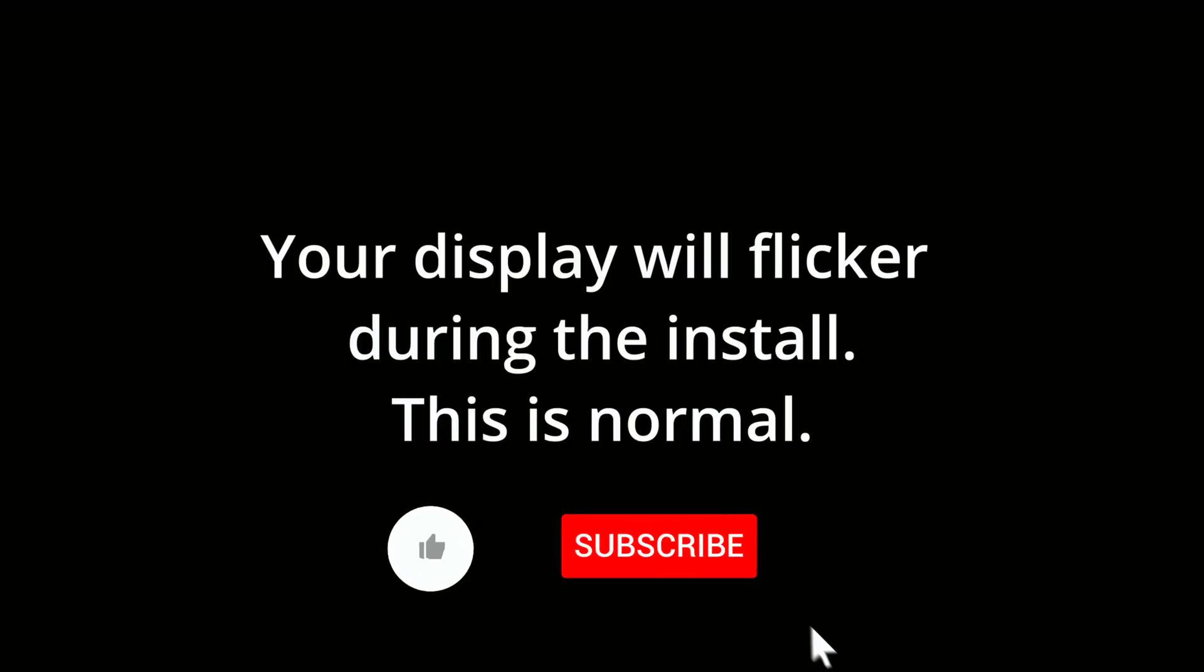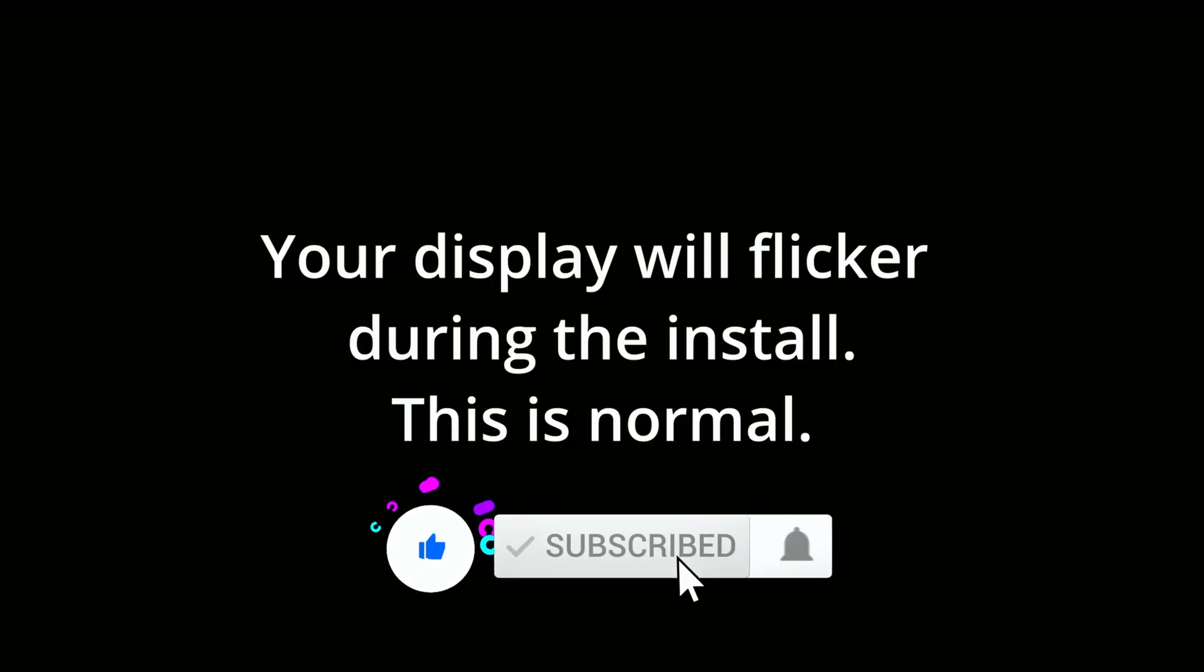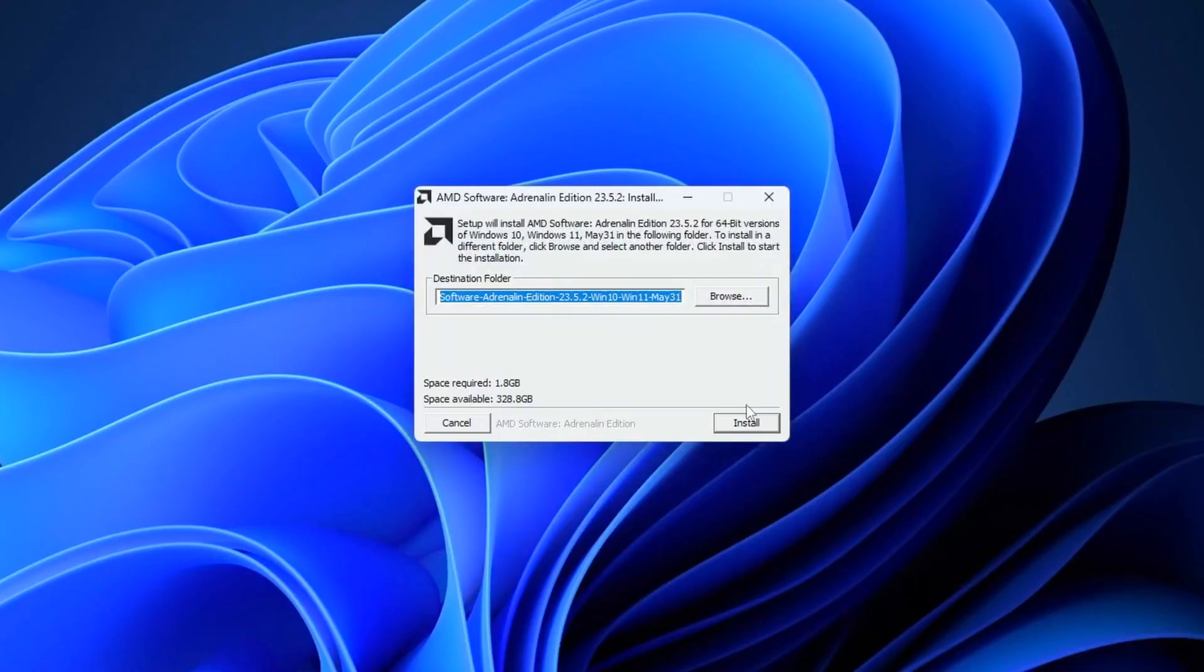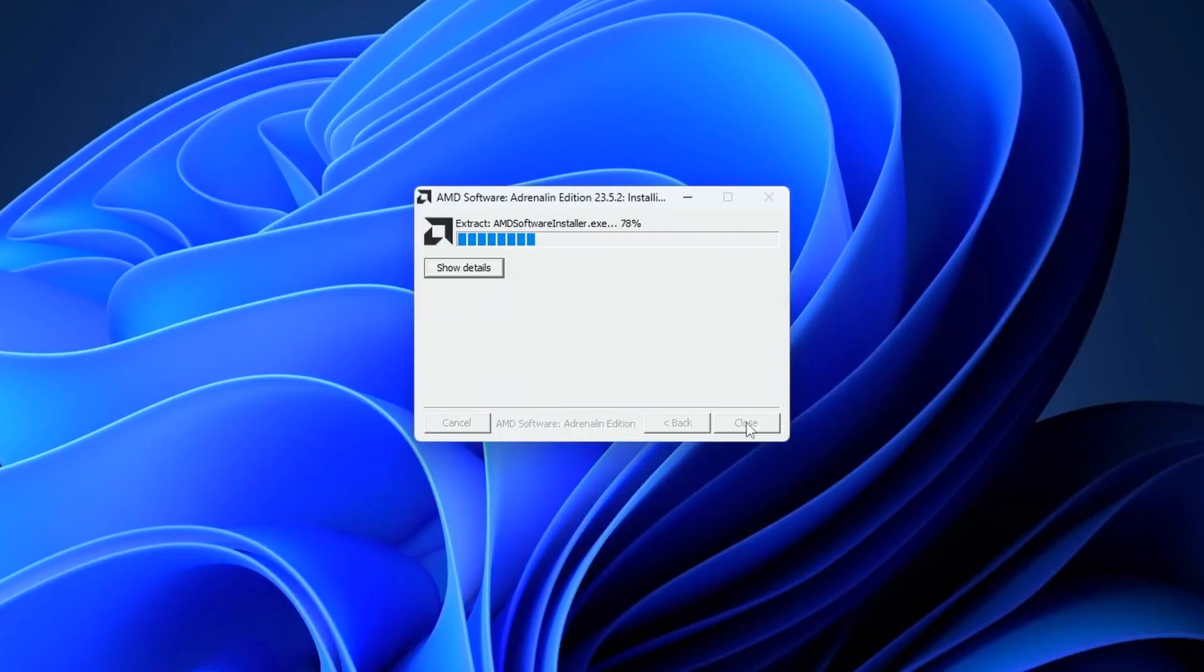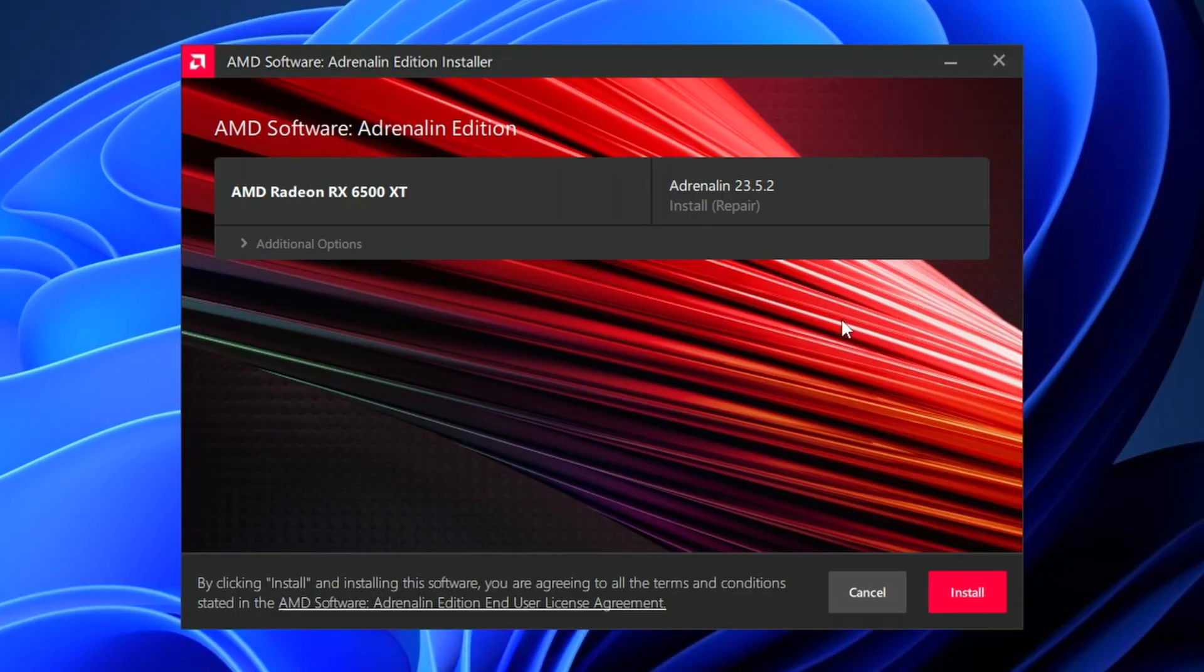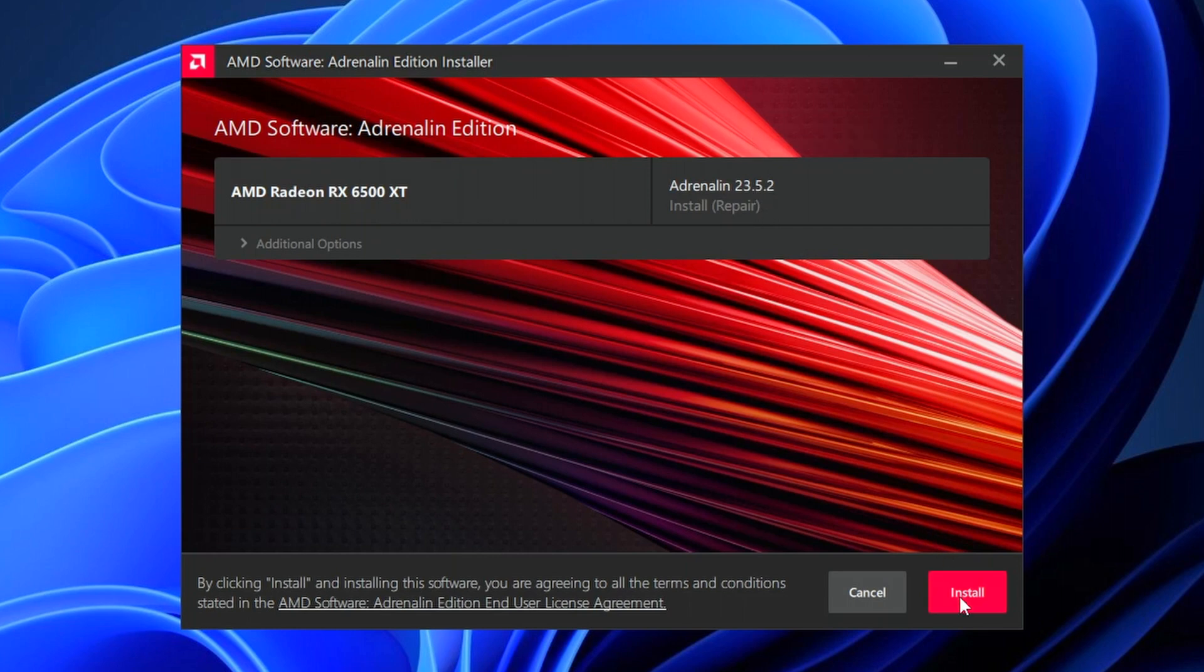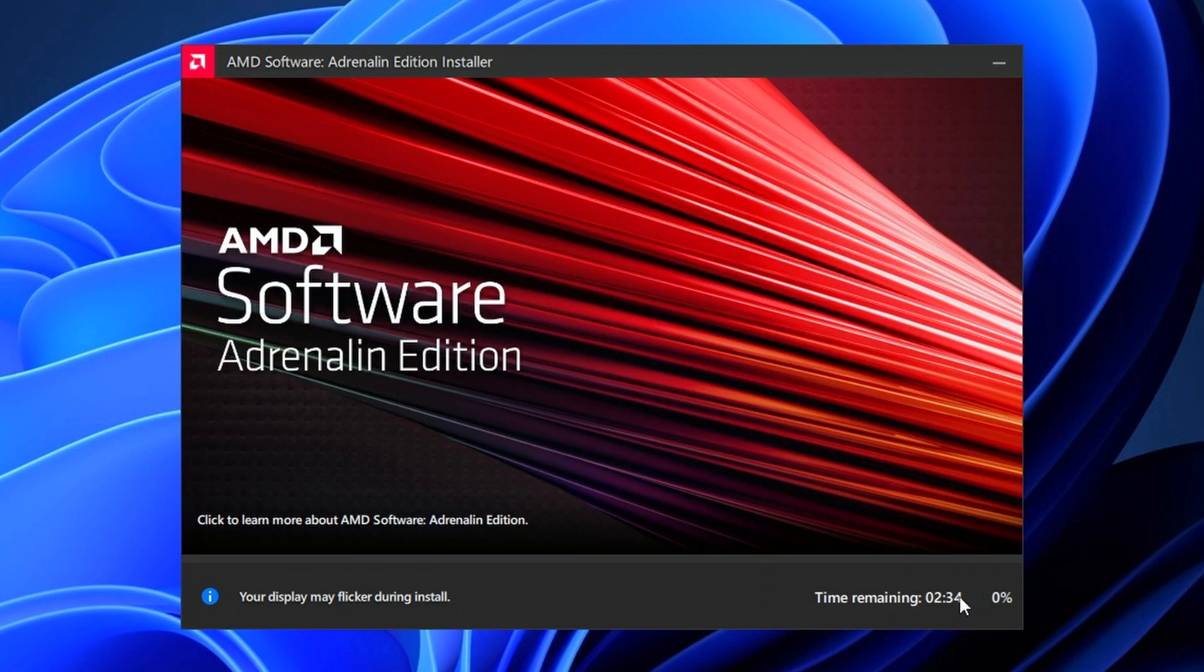Just as before, your display may flicker or turn on and off. This is normal. This is part of the process. Nothing to worry about. Although you are installing software on your computer, this method is actually a little bit quicker in my opinion. So if you're new to PC gaming or updating your drivers and just want a little bit of help, this software will do a great job of helping you keep up with that.